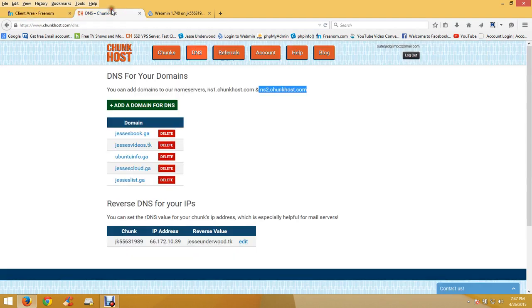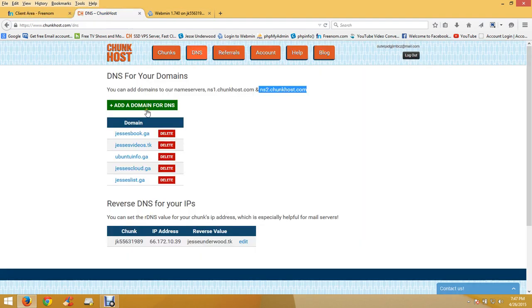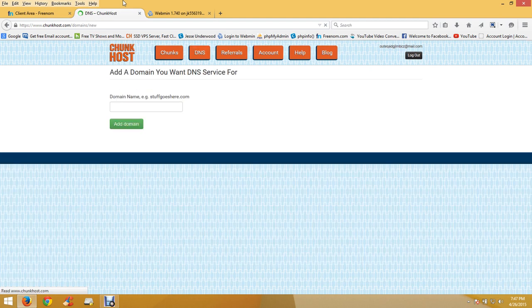Now what you want to do is create an A record and a CNAME record.